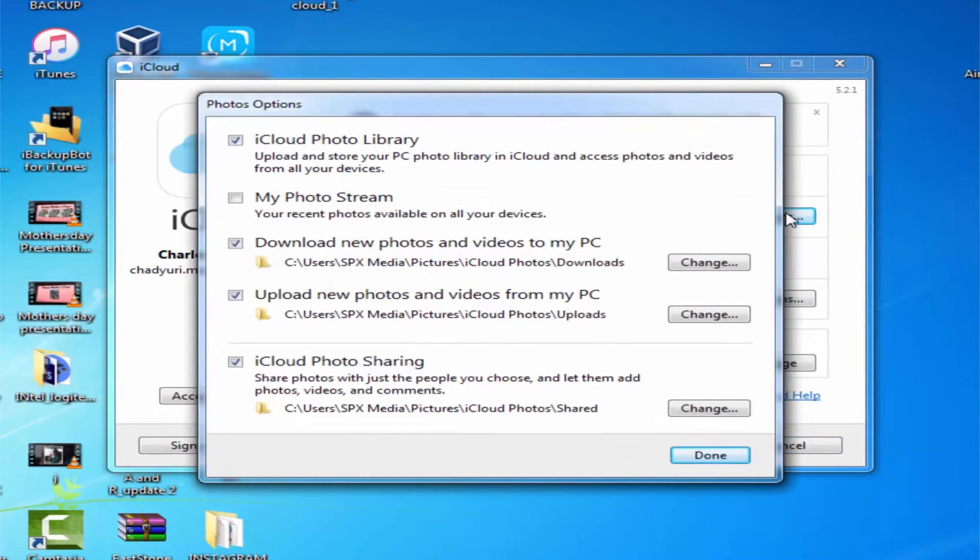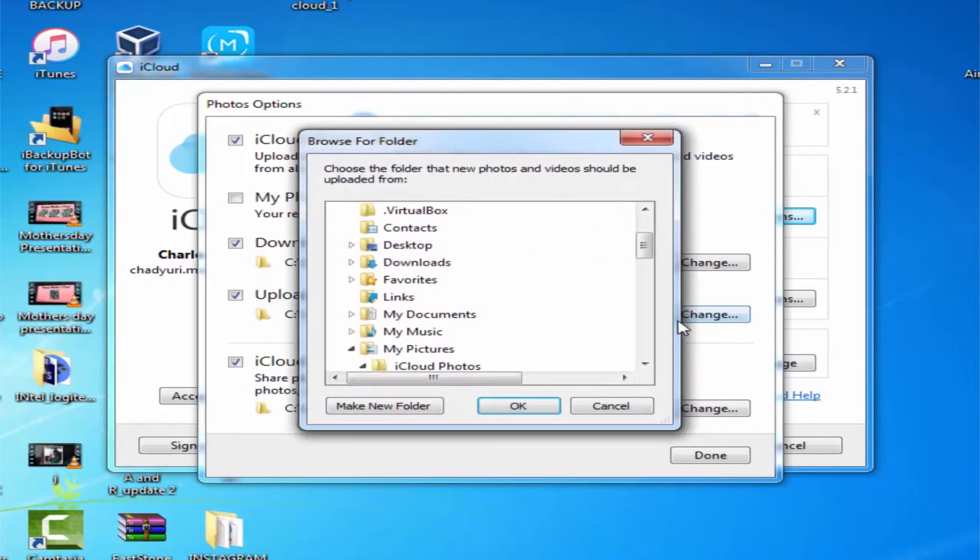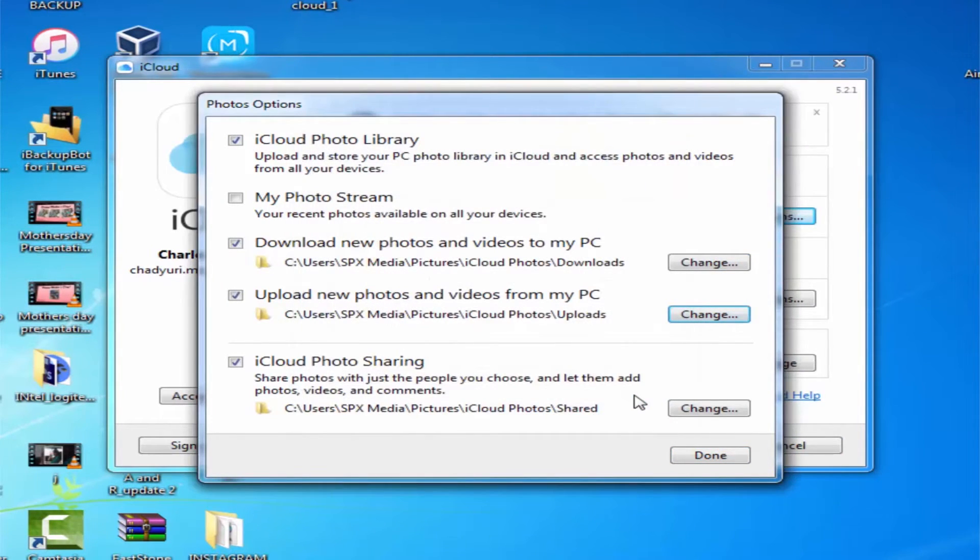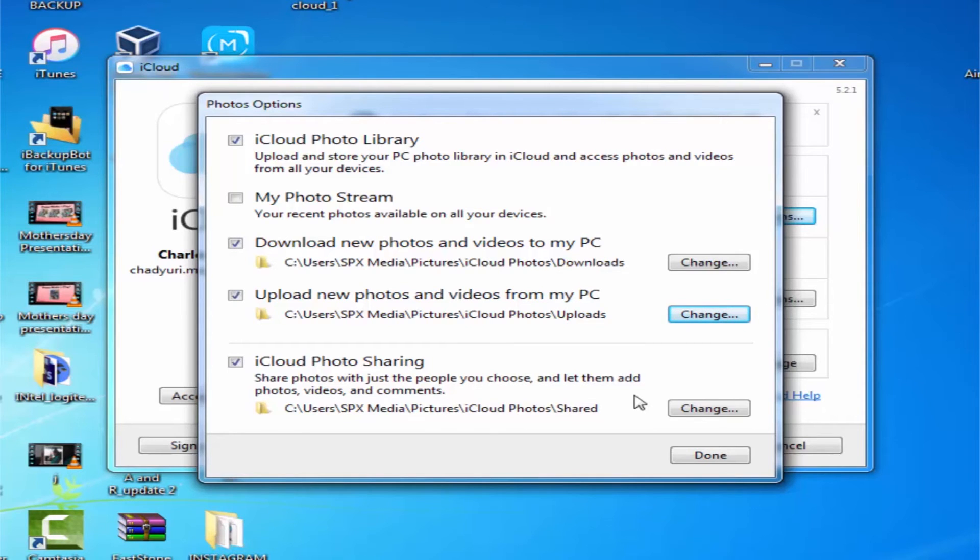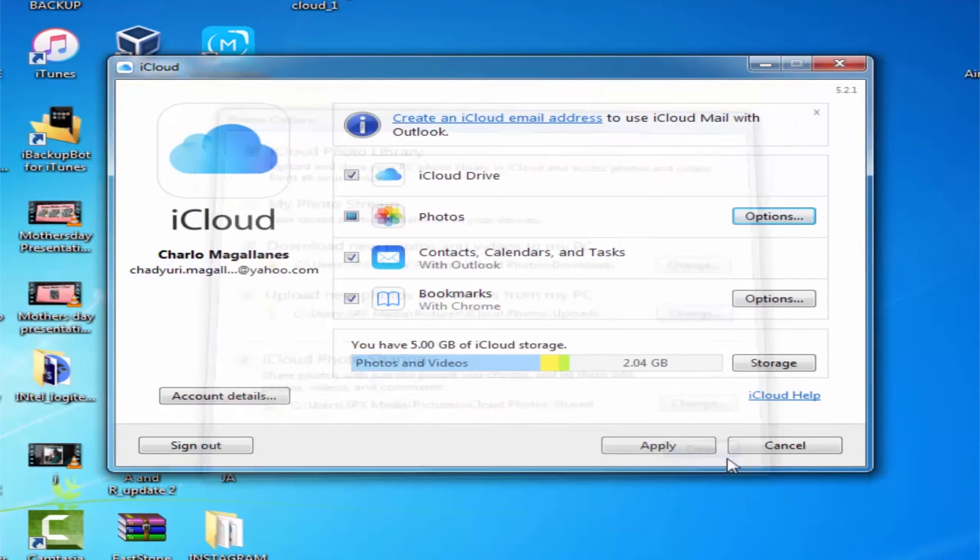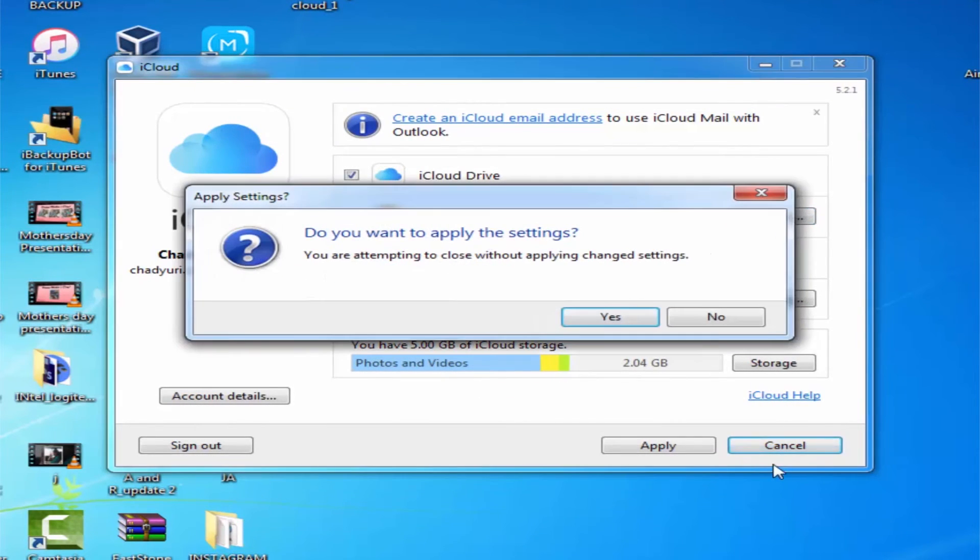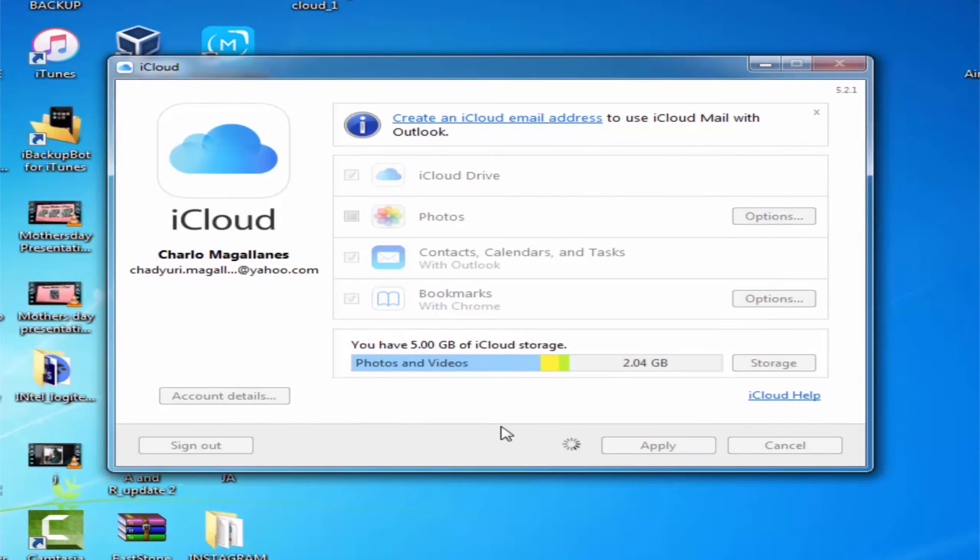Click the Change button to switch to directories iCloud will use to store your photos. Note: You will find the photos you take on your iPhone in the folder you selected under Download New Photos.